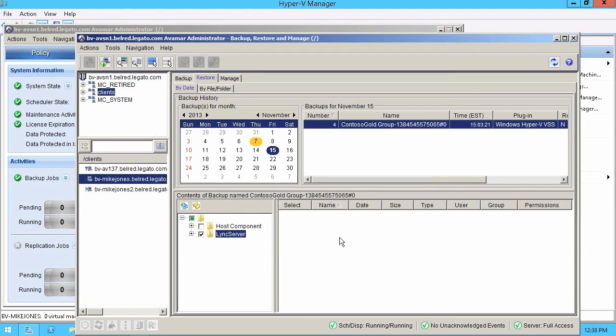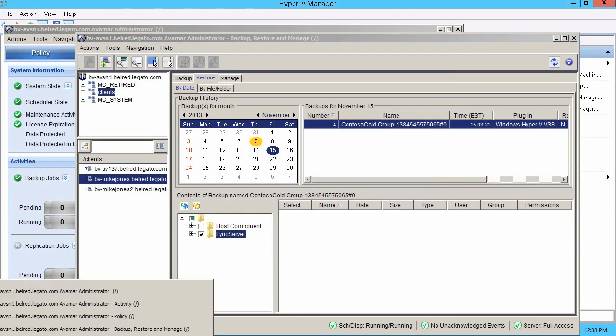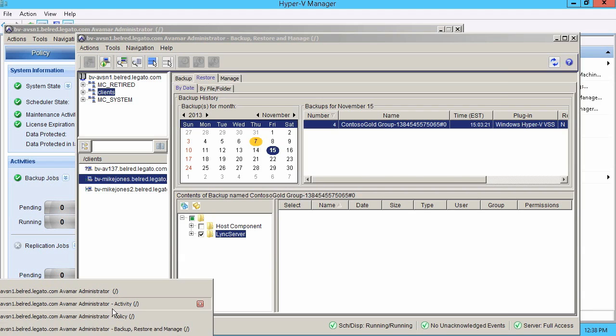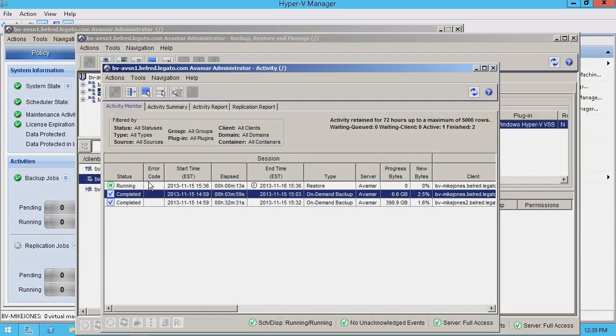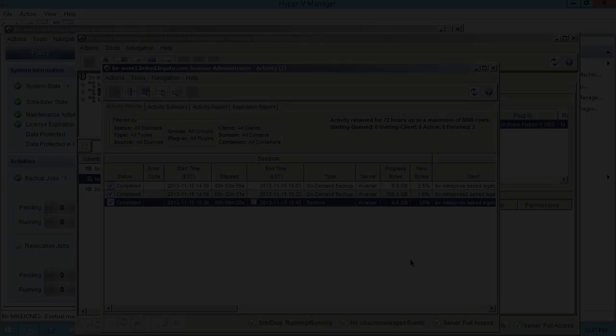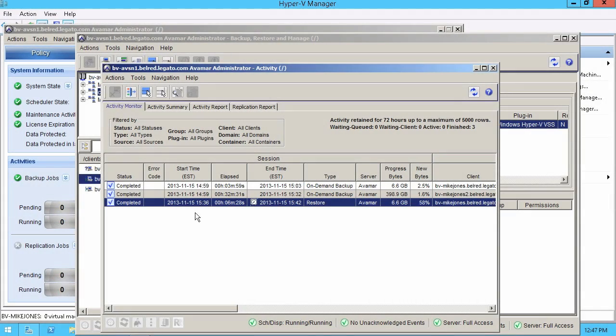And once that clears I can now look at the activity pane. And there it is. The recovery job is now running. And as you can see very quickly our restore process for that virtual machine has completed.